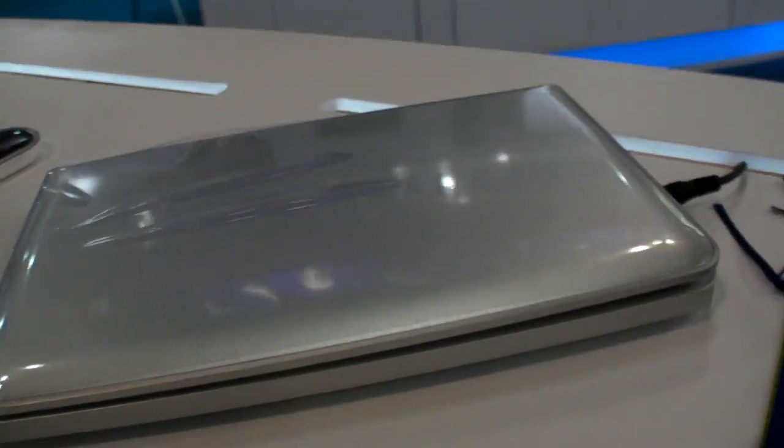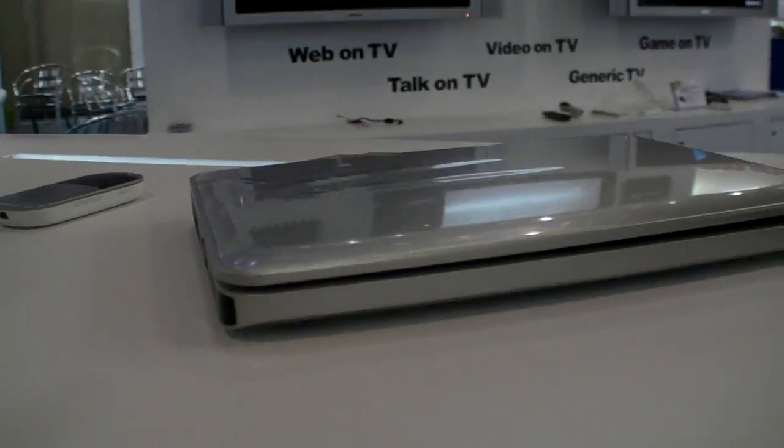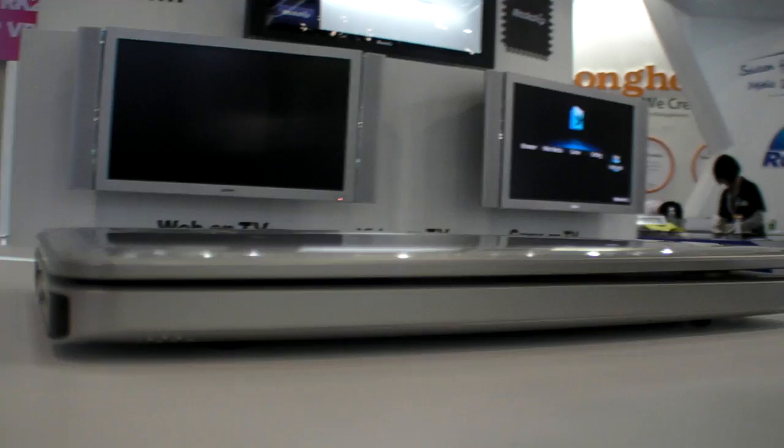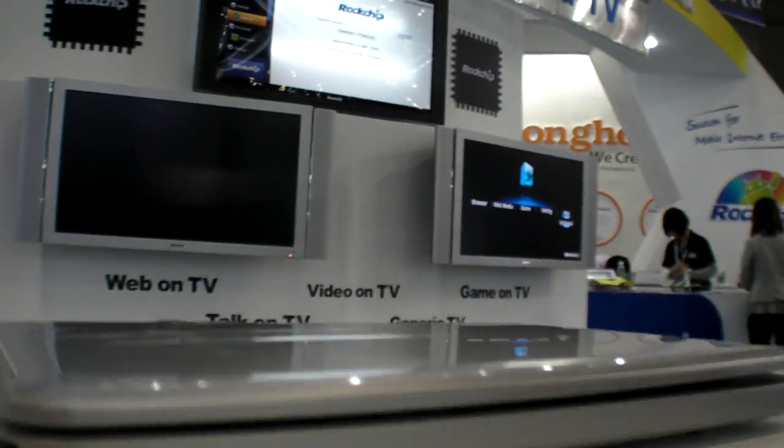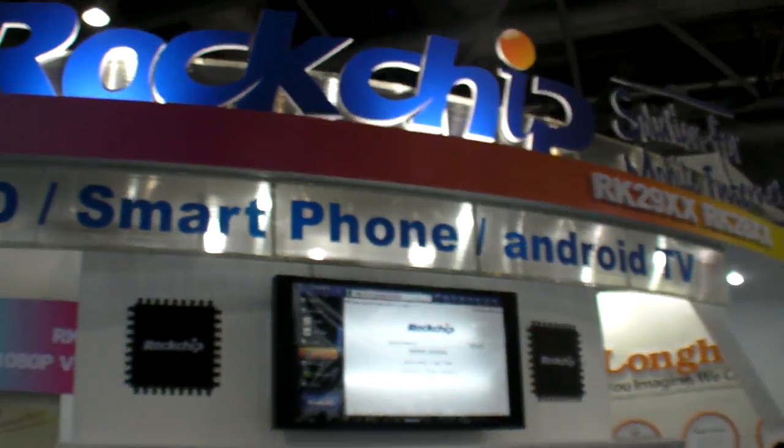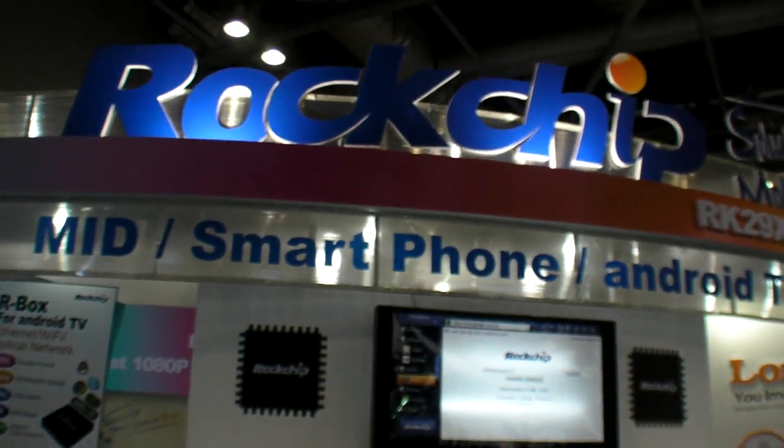If you want cheap ARM laptop, this is it, here at the Rockchip booth. Yeah, it's so great.